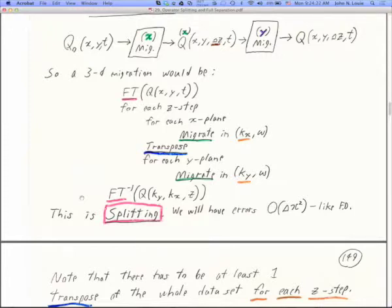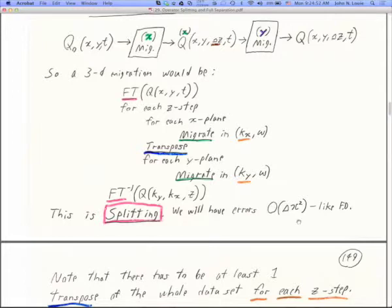This is called what Clayton and Clairbaut call 'splitting' — and Dave Brown also called it splitting. We'll have errors on the order of delta X squared, and actually the errors are also on the order of delta Z squared. The errors are really no more than what we have in any finite difference problem. And those errors are smaller than the errors due to velocity uncertainty that we have.